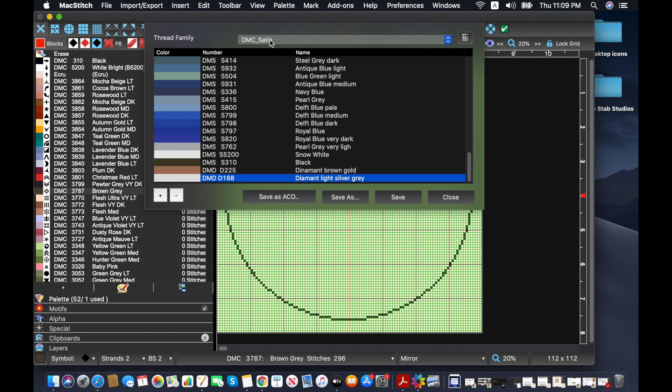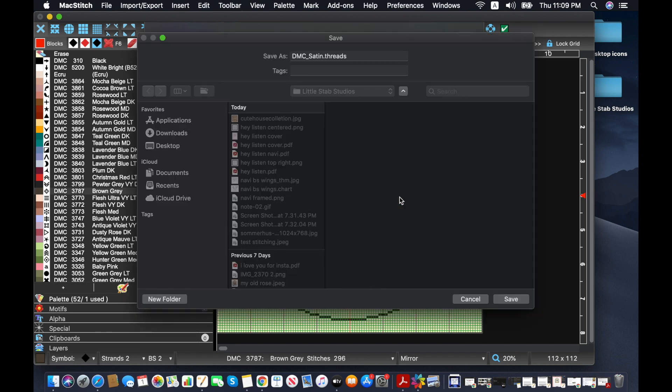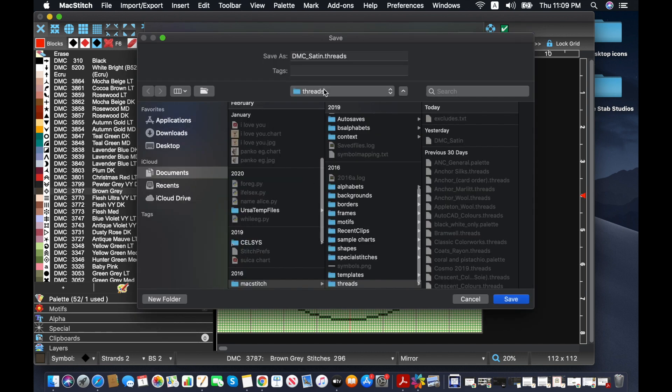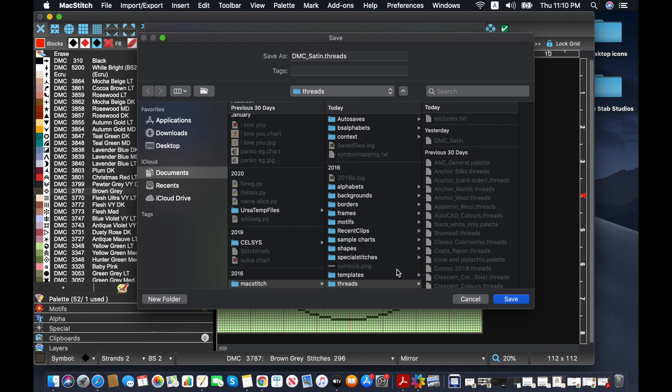And this is going to save it in the DMC satin family. So as soon as I click save, it's going to ask if you're sure you really want to do this. We don't want to edit where it's saving these at all. I cannot save it in a different folder. I have to save it in MacStitch in threads. If you mess with that, then your thread folders will not load up correctly in the software. So do not try to save it in another place. You have to save it in here.